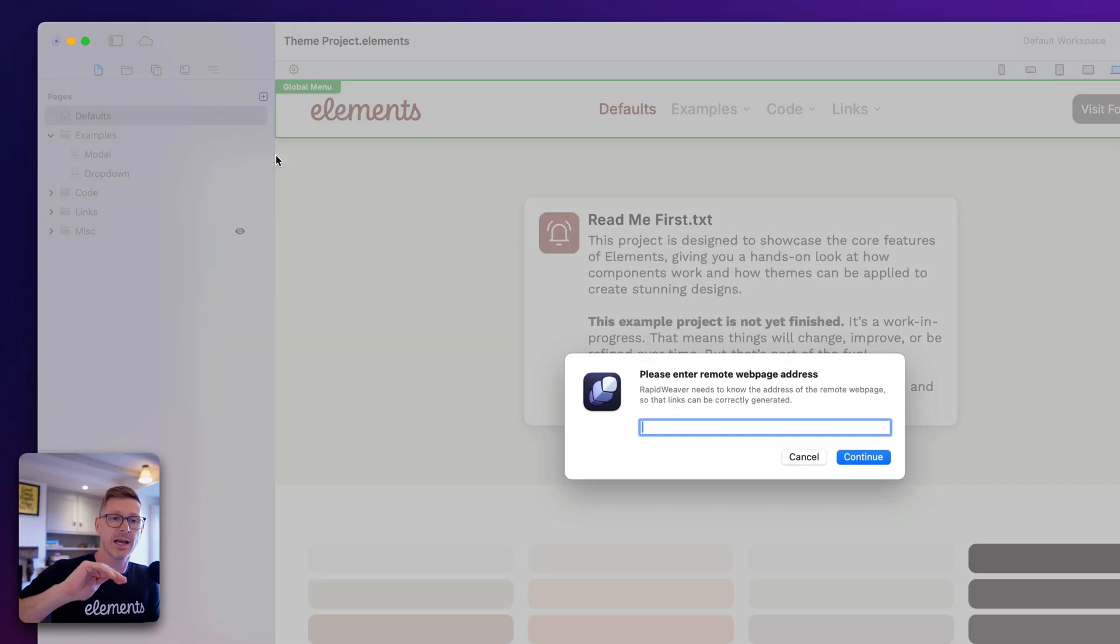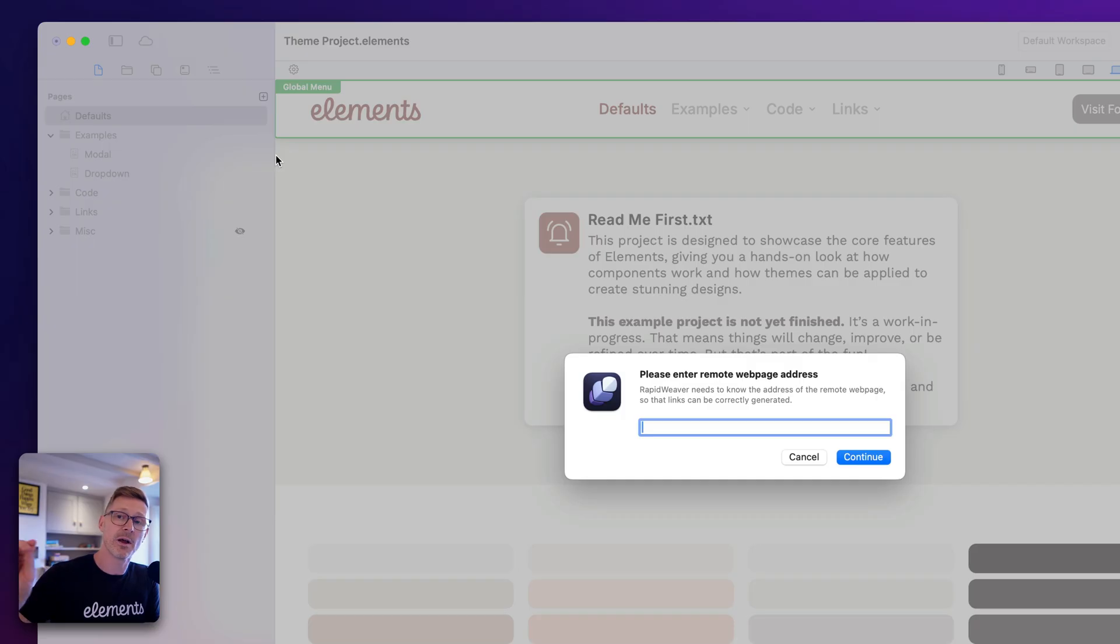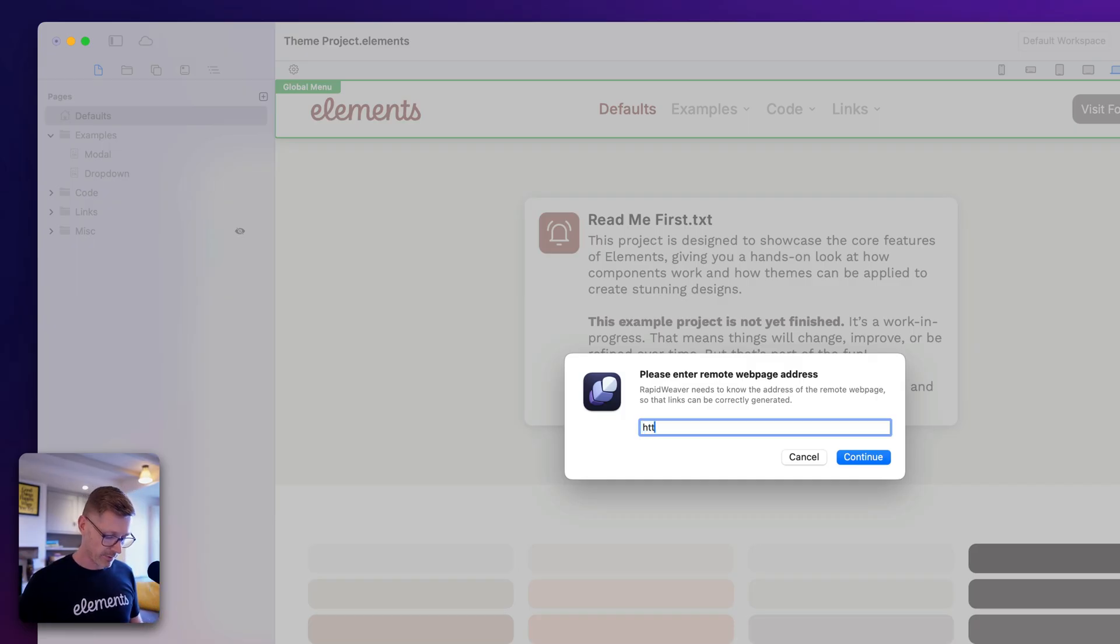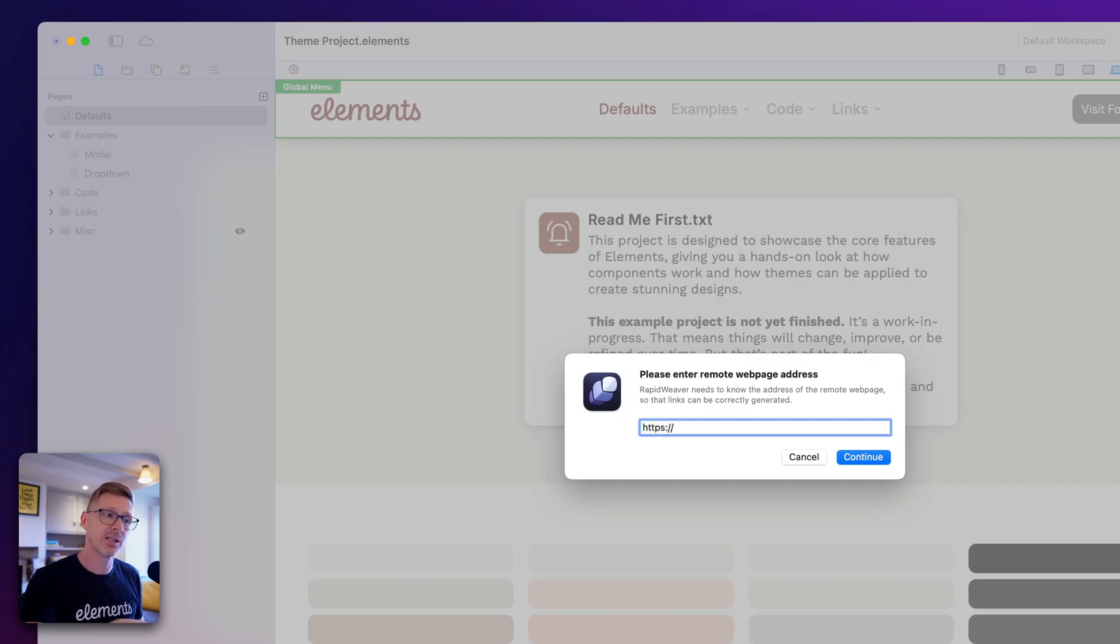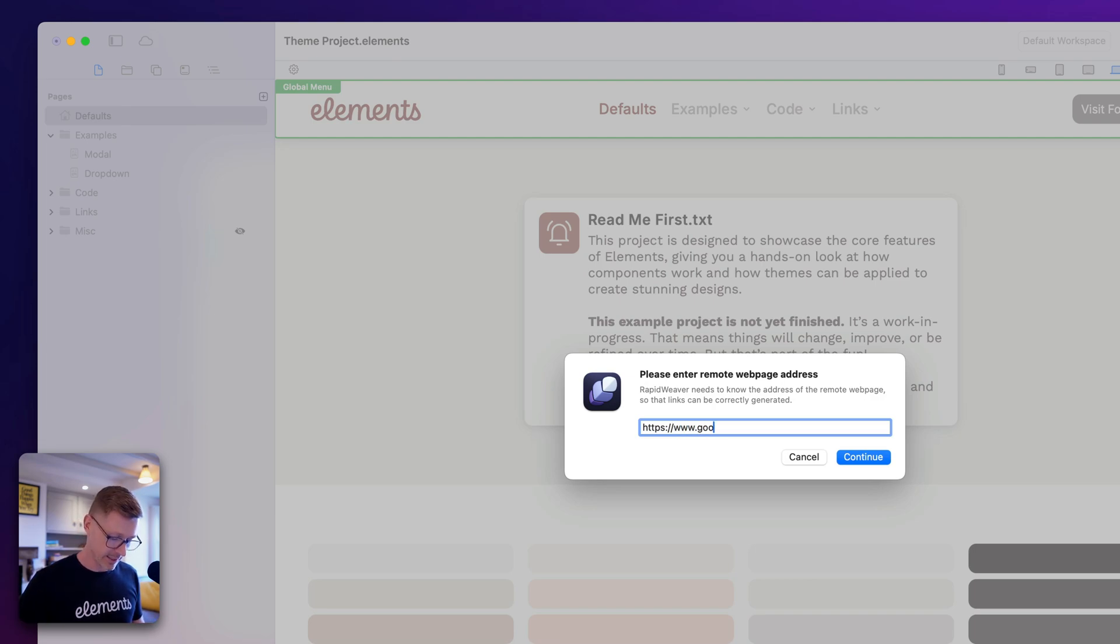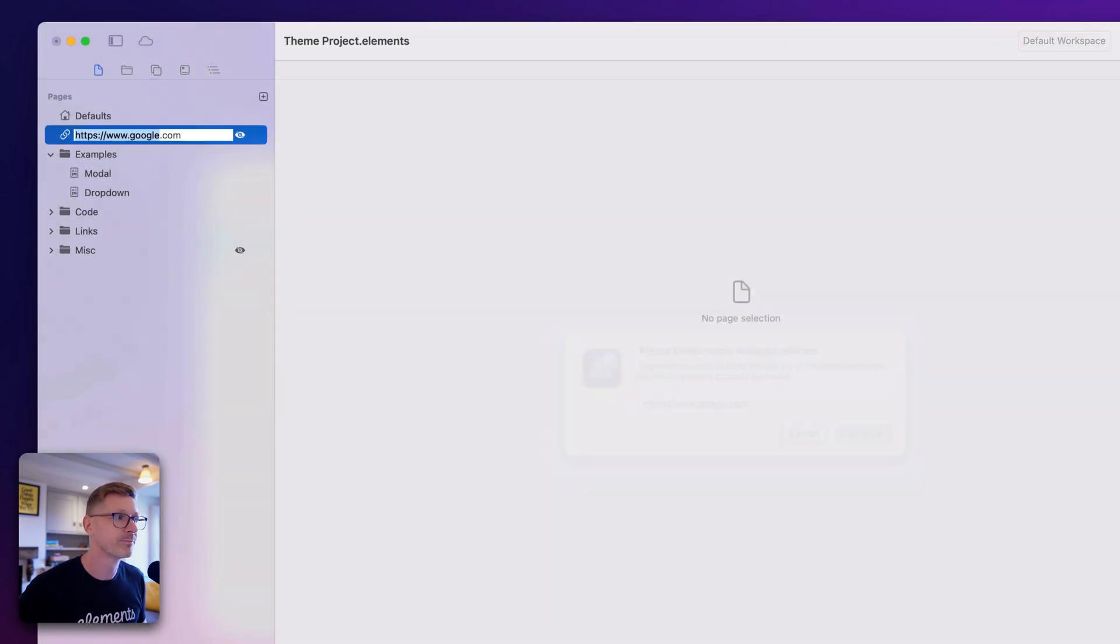This is essentially an offsite page, an offsite link. So let's enter this in here. Because it's offsite, we need HTTPS. I'm just gonna add in Google here, so google.com. Let's go ahead and add that.